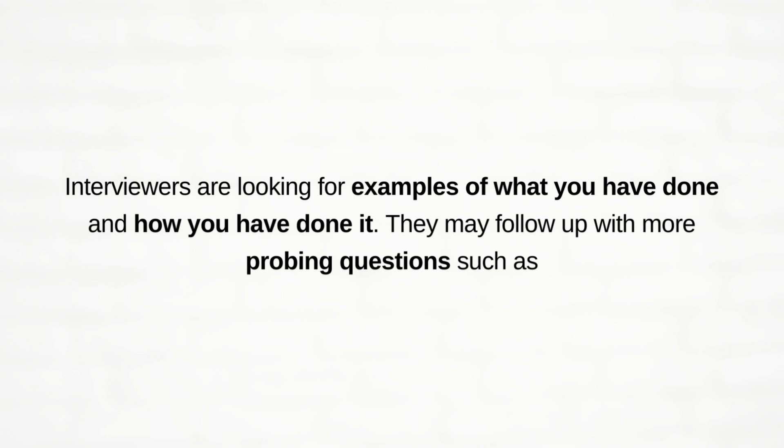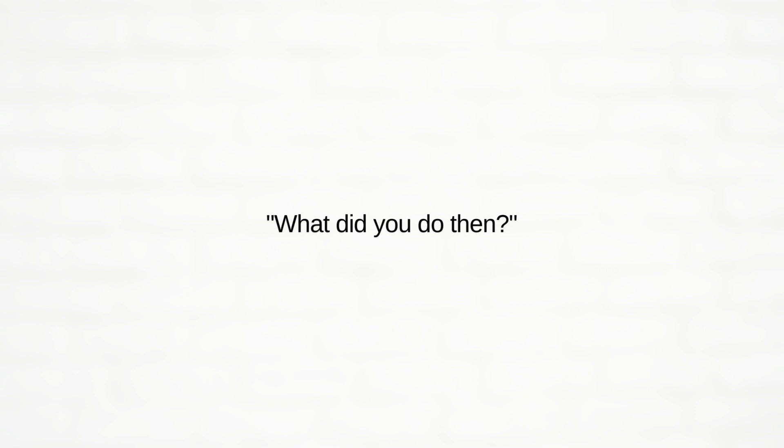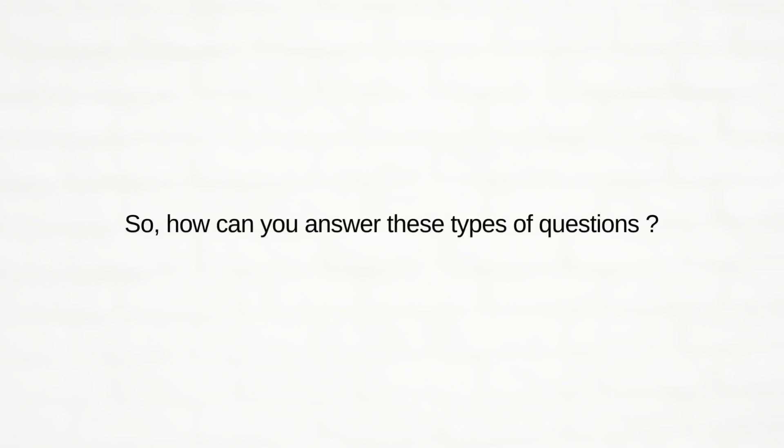They may follow up with more probing questions such as what did you do then or what was the result.